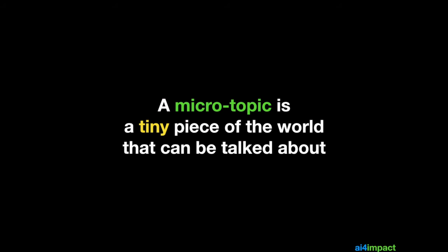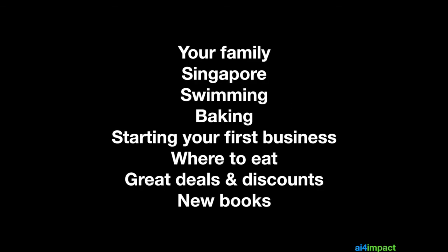Now, it's obviously very hard for you to create chatbots which can answer any topic. So in this competition, we want to focus on a special kind of topic called a microtopic, which is a very tiny piece about the world that we can still talk about. So examples could be your family, Singapore, the country you come from, swimming or some activity that you like. So all of these things are potential microtopics.